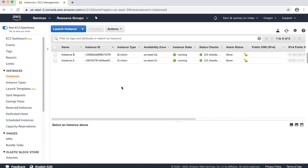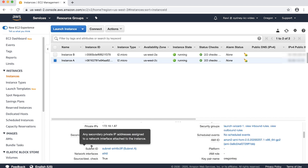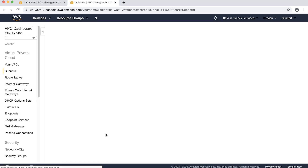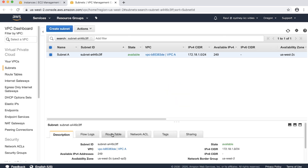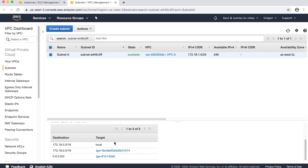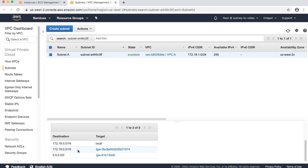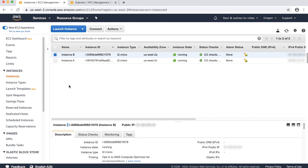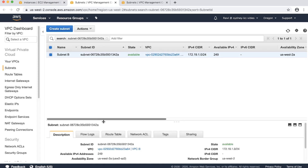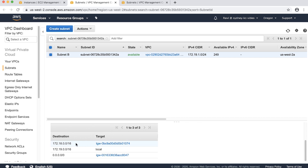Now check the route table of the instance in VPC-A and VPC-B and confirm it has a route to the remote network using AWS Transit Gateway. Now I'll show for instance A — I'll go to the subnet and check the route table. Here you can see there's a route for the remote network pointing to the Transit Gateway. Now I'll do the same for instance B. Here you can see VPC-B CIDR pointing to the Transit Gateway.